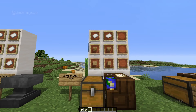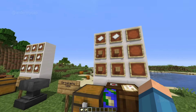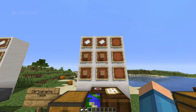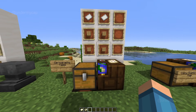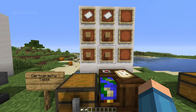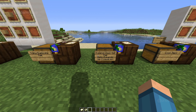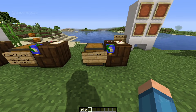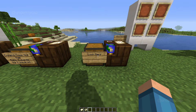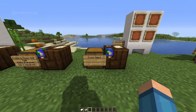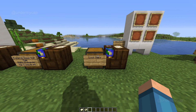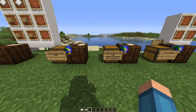A cartography table is made with two pieces of paper and four pieces of wood. Basically what it does is it allows you to have a whole bunch of control over your maps — copy and duplicate them, expand and zoom them out, and you can also lock maps. So if you want to preserve a map, make sure you don't accidentally override it when you open it. This will allow you to preserve history in your world.